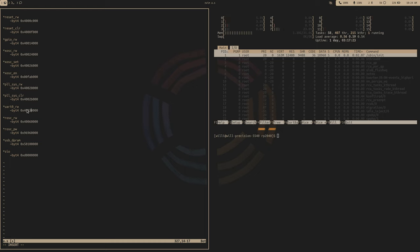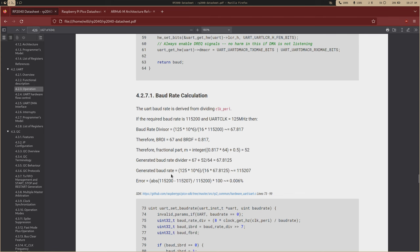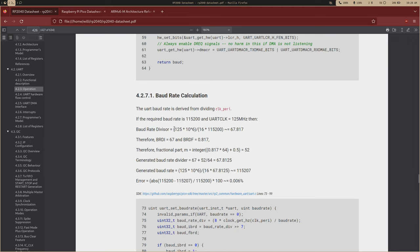Because we're using UART 0, we're going to use this address here. If you're using UART 1, you're going to want to change this to an 8. Now to calculate the baud rate, they give us this very convenient formula. In this example, they're using 125 megahertz for the clock. But because we're using the crystal oscillator, we're going to have 12 megahertz. So just replace this with a 12 and just go through the formula.